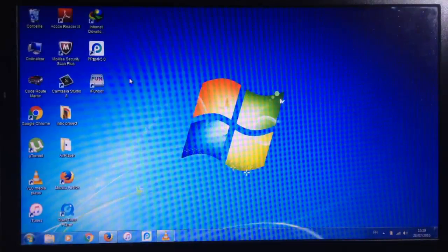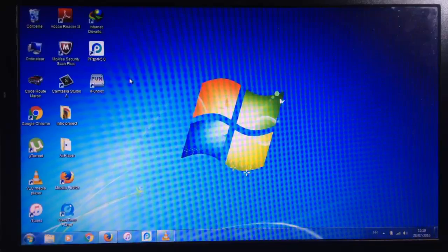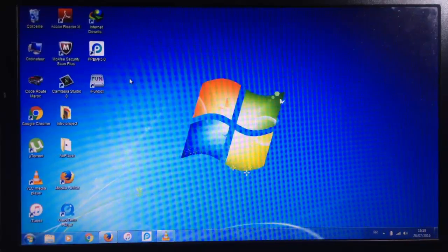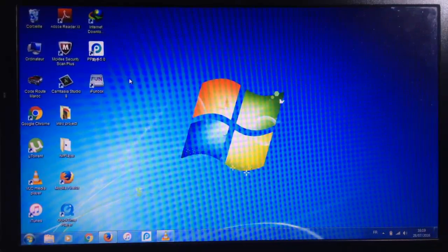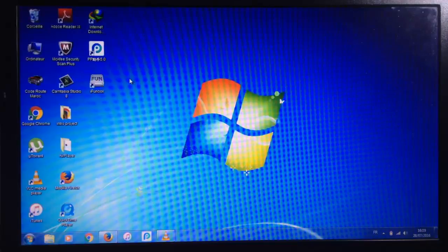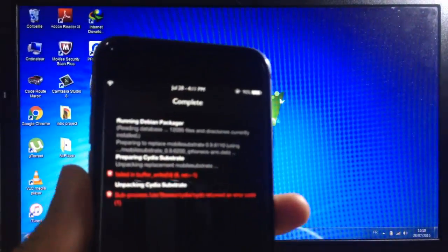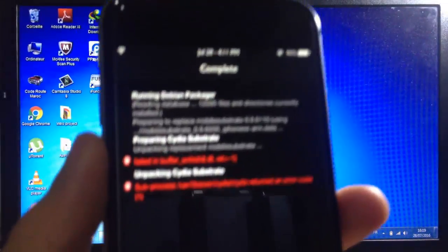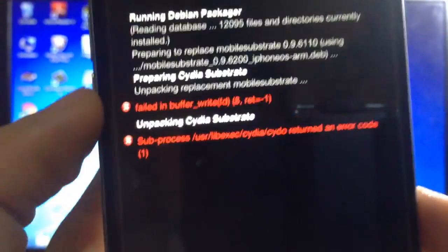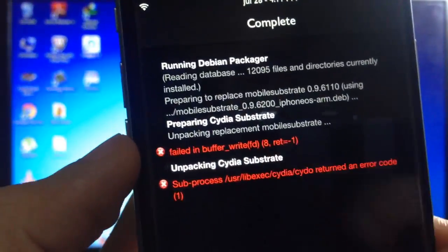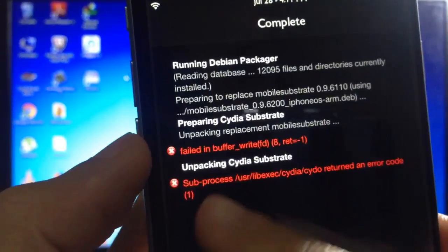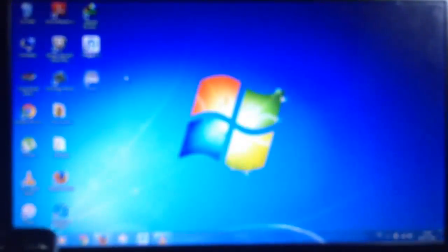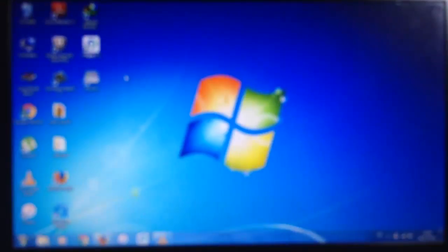Hey everyone and welcome to another video. I've seen a lot of people complain about a bug in Cydia which prevents you from downloading or removing any application or tweak. It says 'failed in buffer' and subprocess error. I have a fix for that, just follow the instructions in the video.